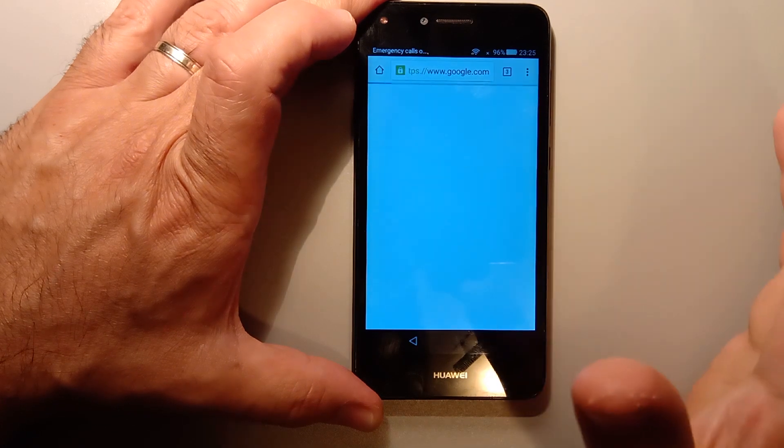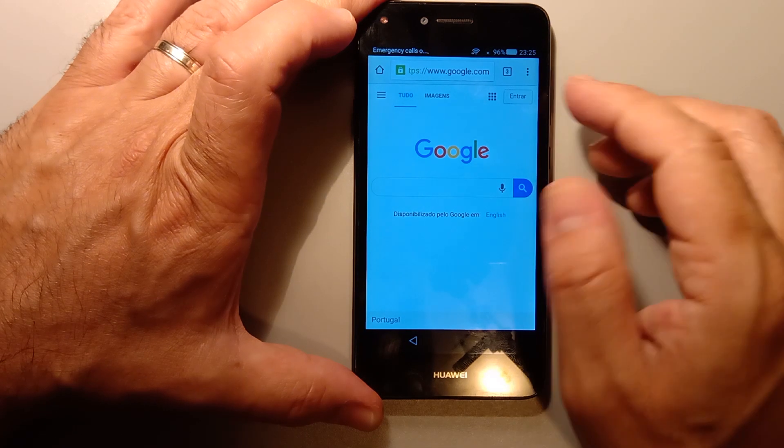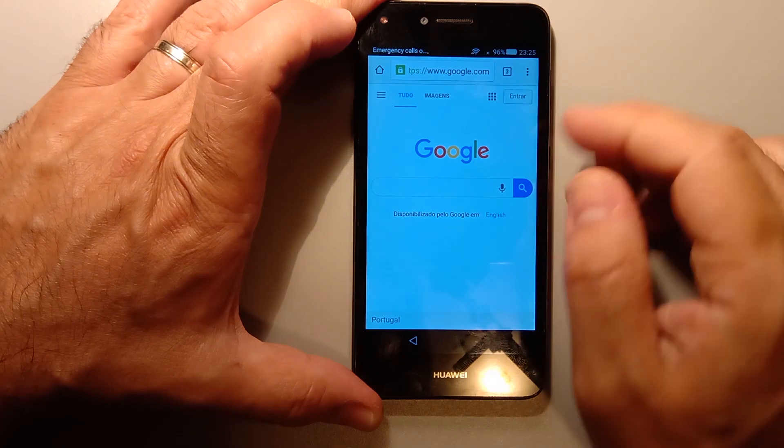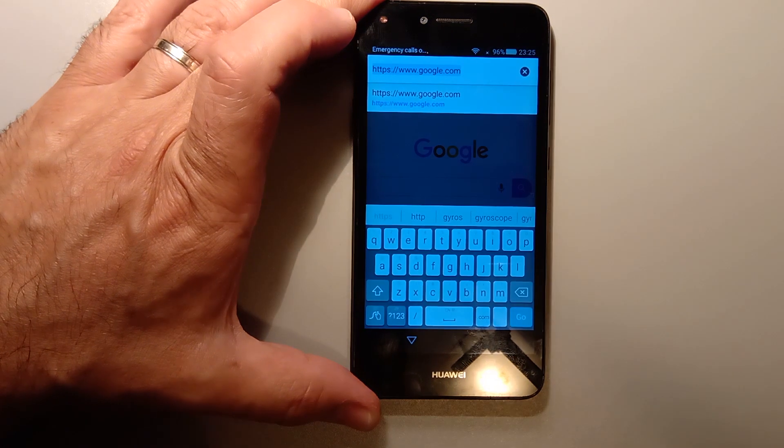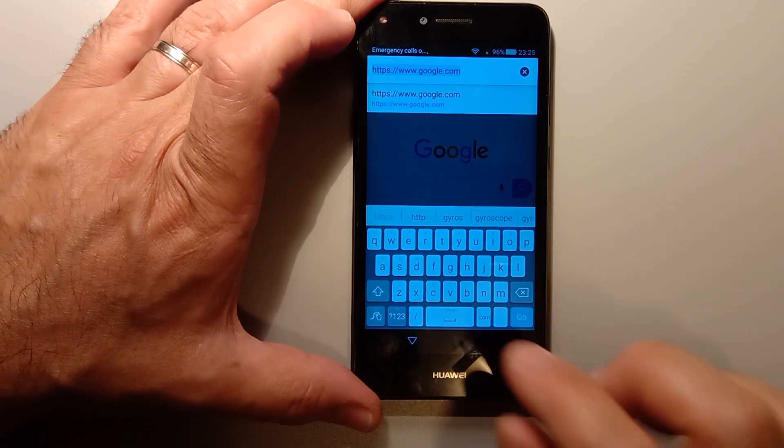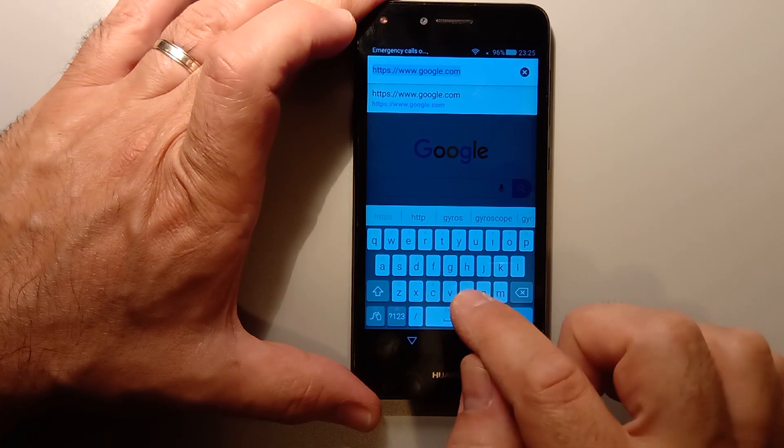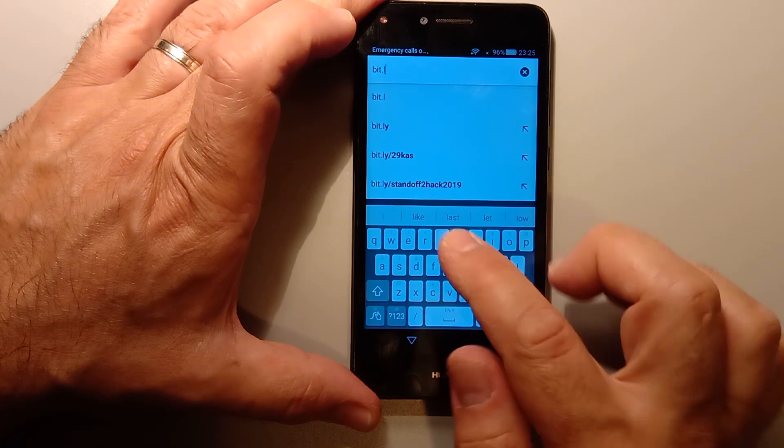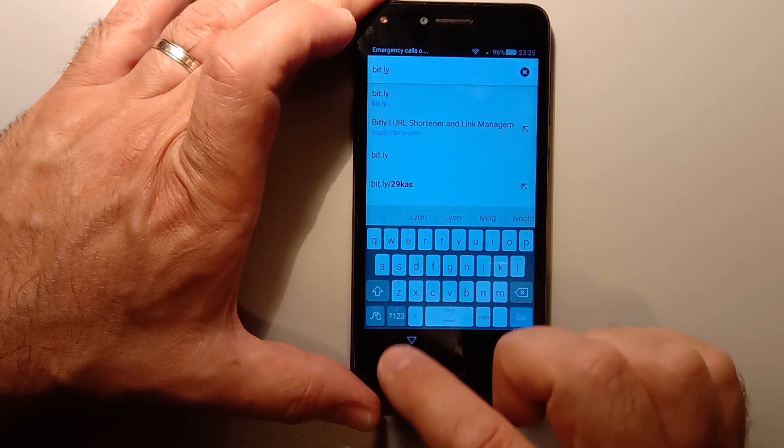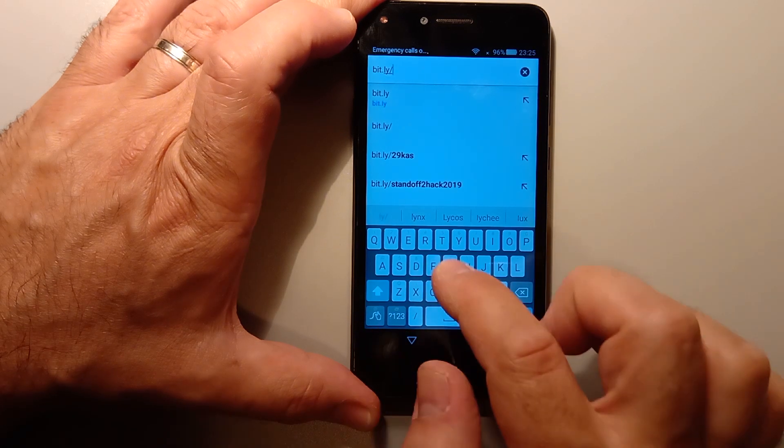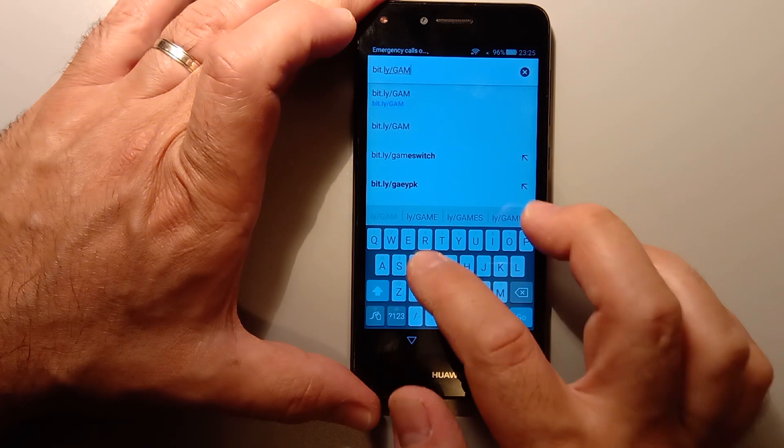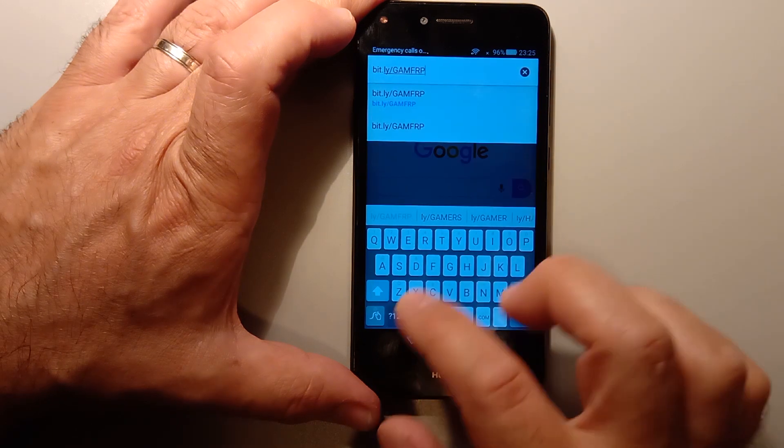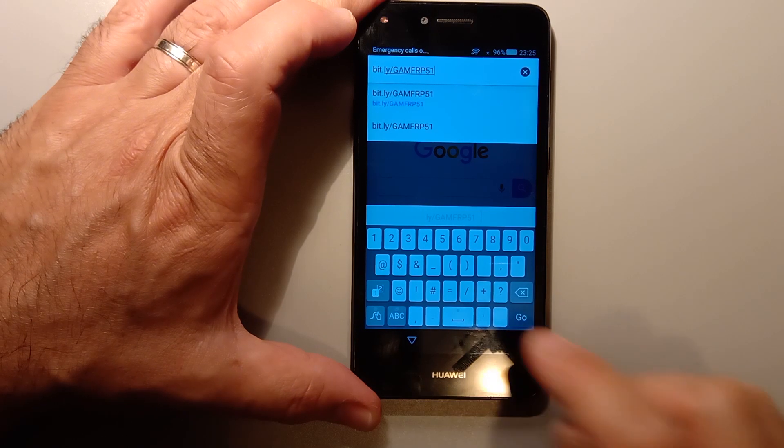If this goes too fast, just write down the steps and go by them one by one. So on the top we can write in the link that I'm going to give you, which is bit.ly slash all uppercase G-A-M-F-R-P-5-1. So go.